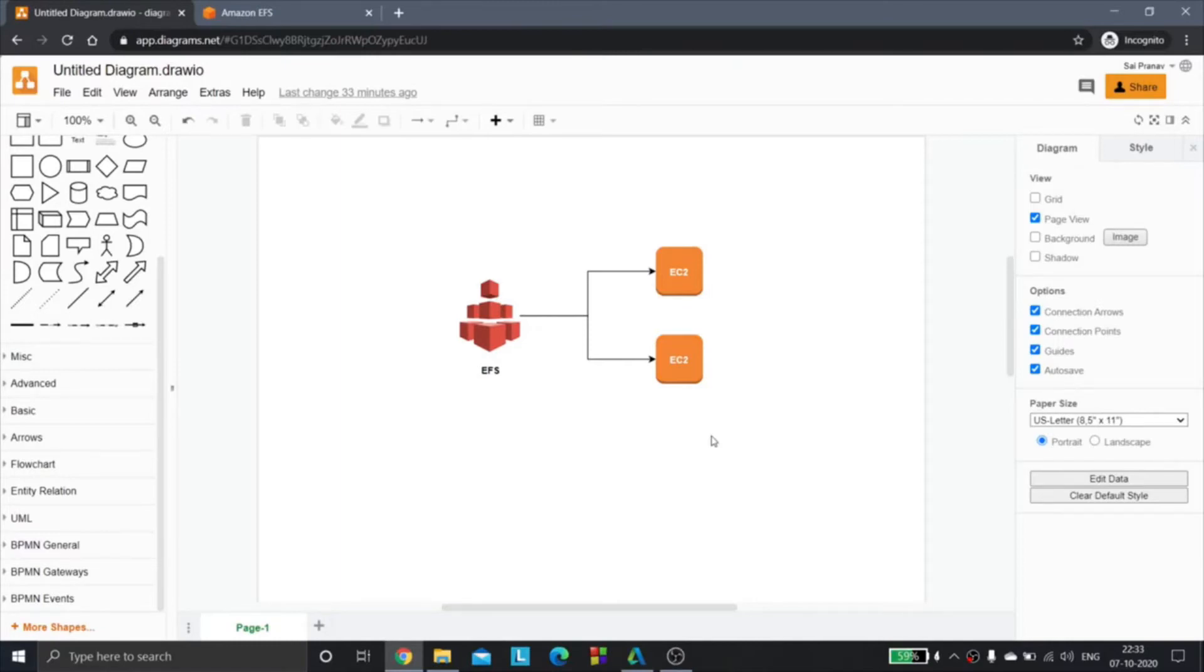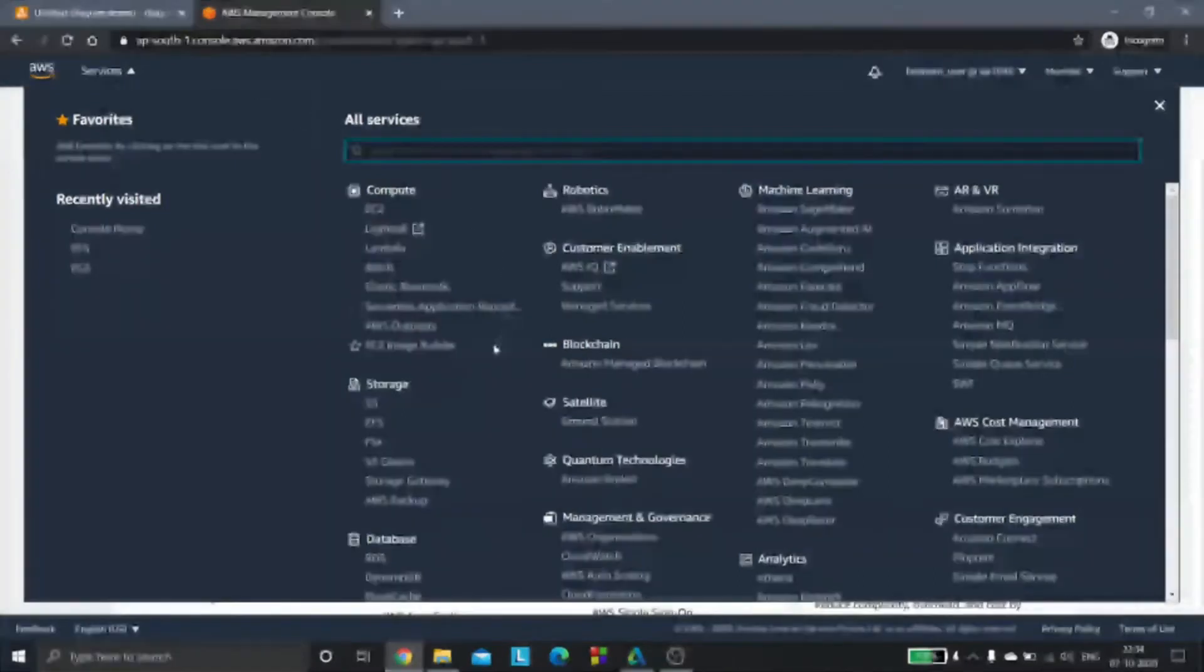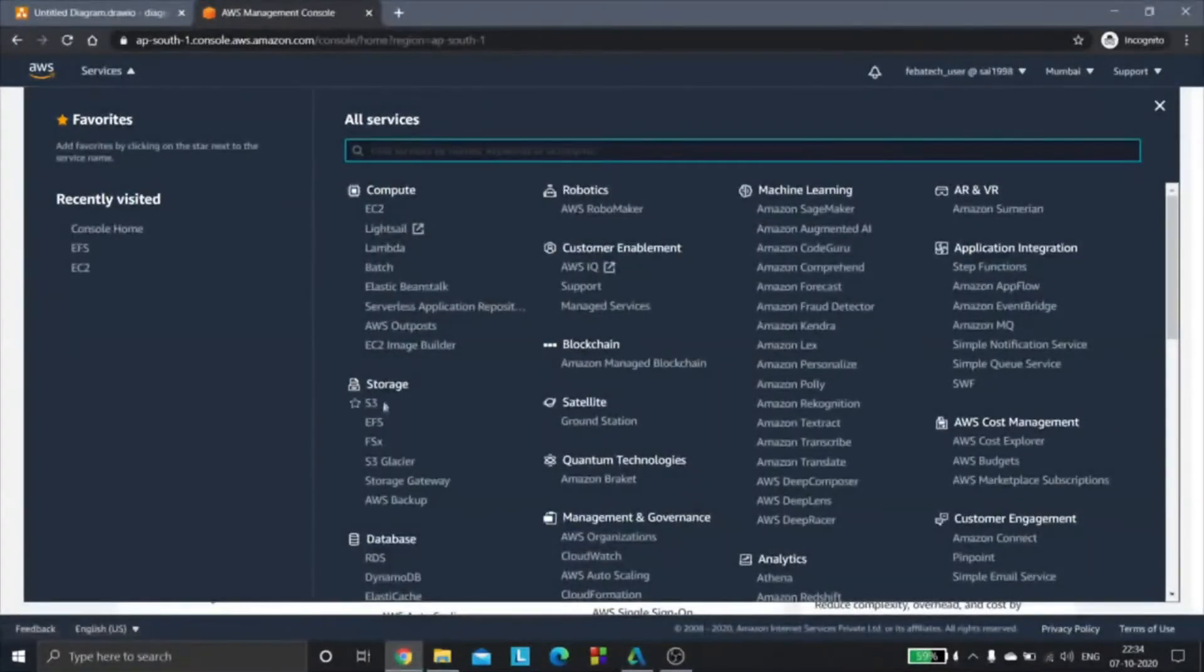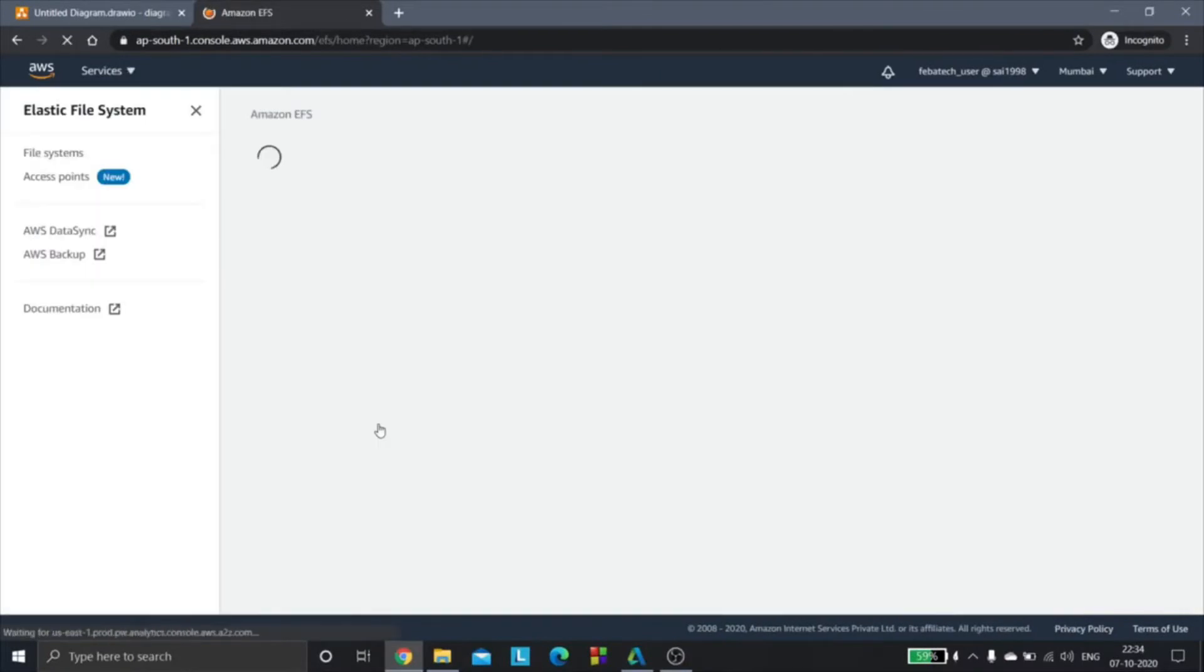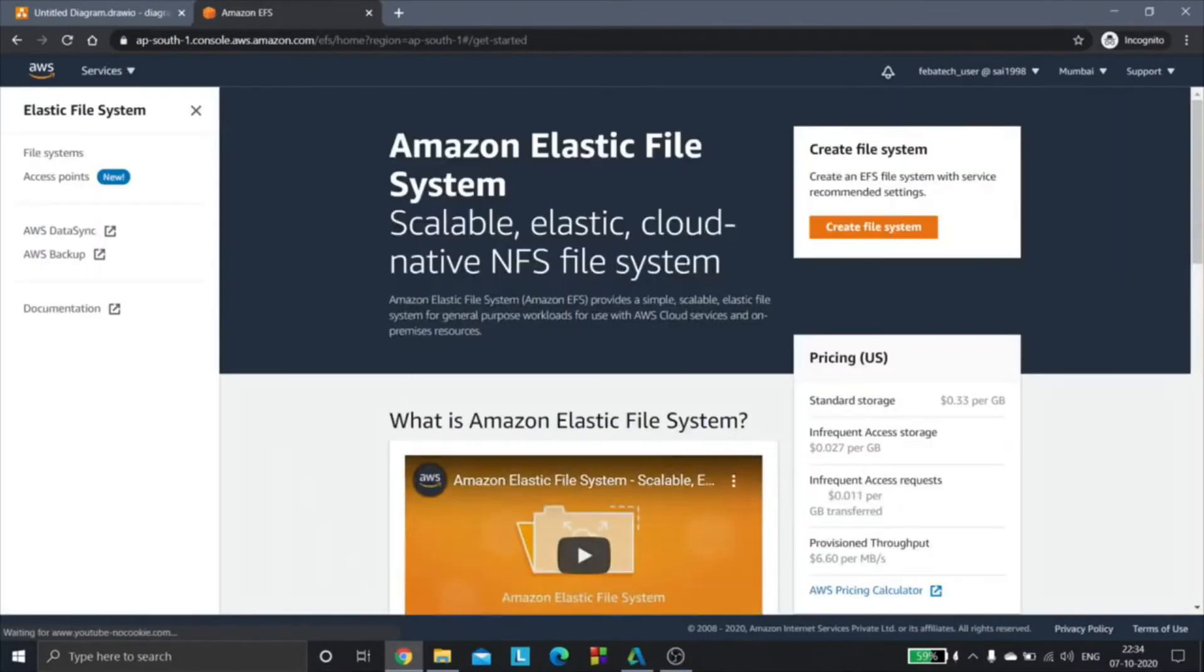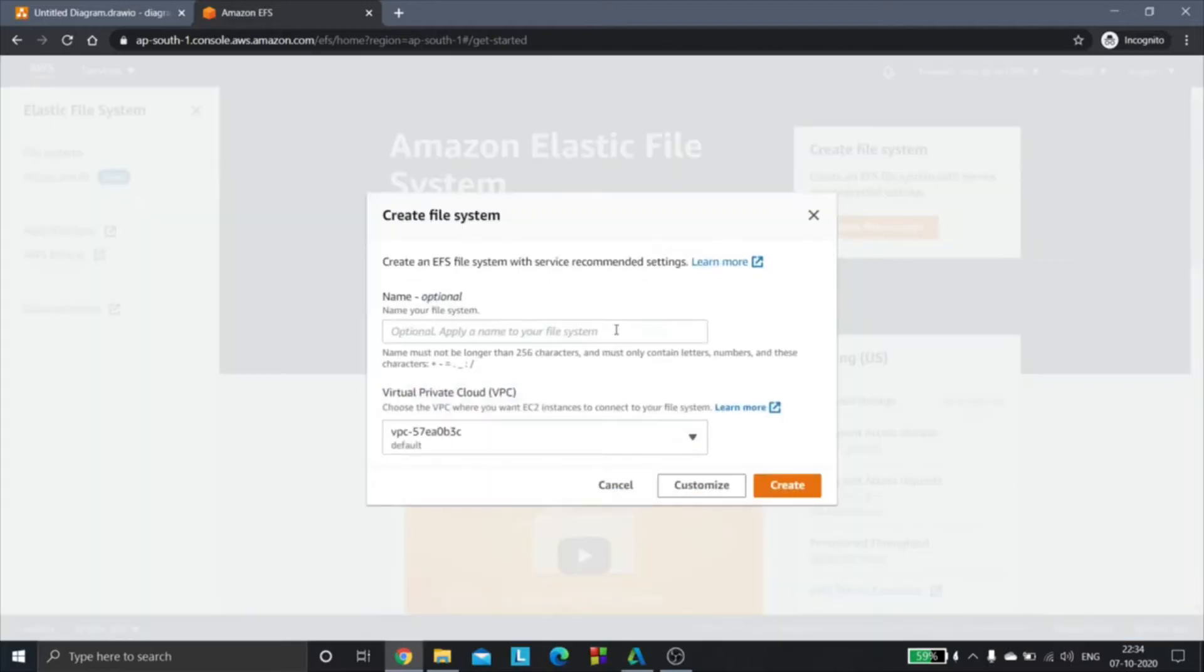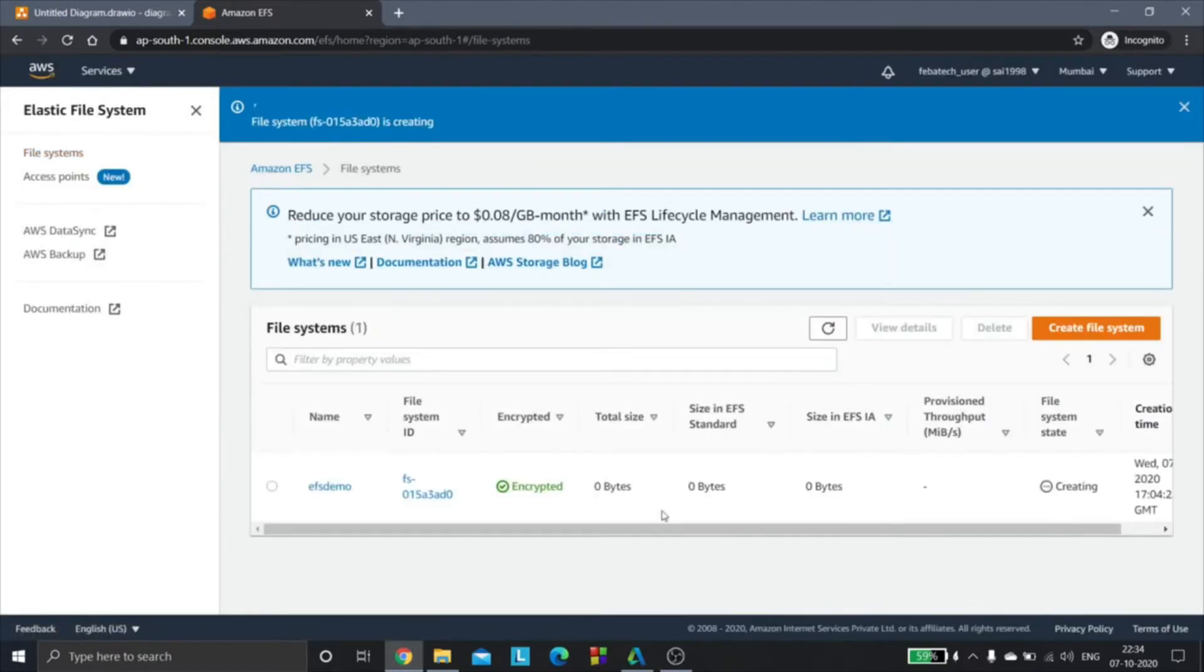We'll go to the console and go to the services tab. We will first create an EFS file system by going to storage and selecting EFS. Here we will be clicking create file system. I'll be naming my file system as EFS demo and the VPC is default. We have successfully created an EFS file system.